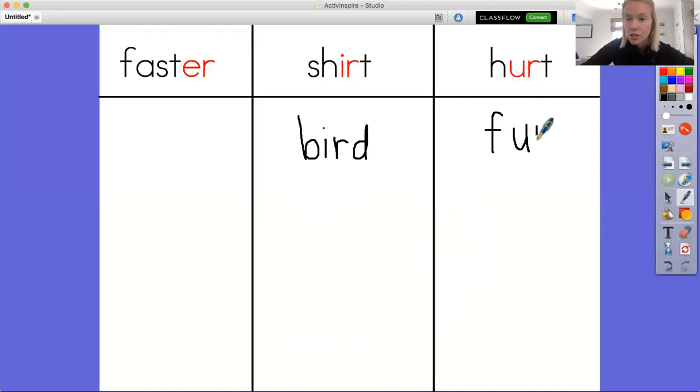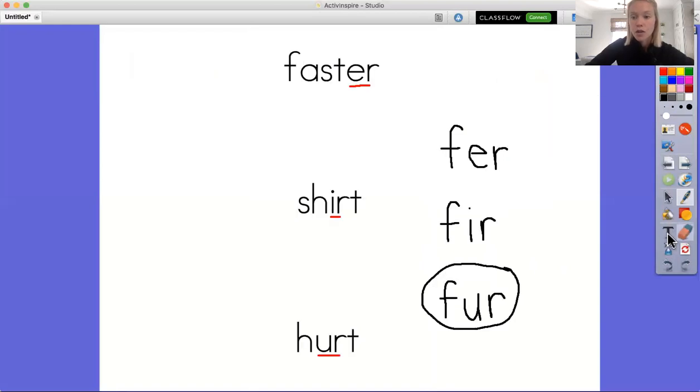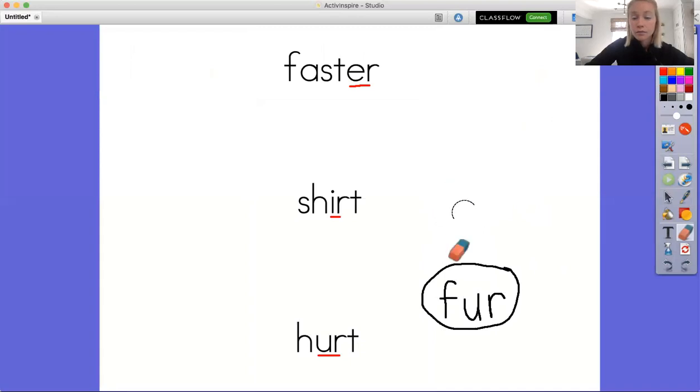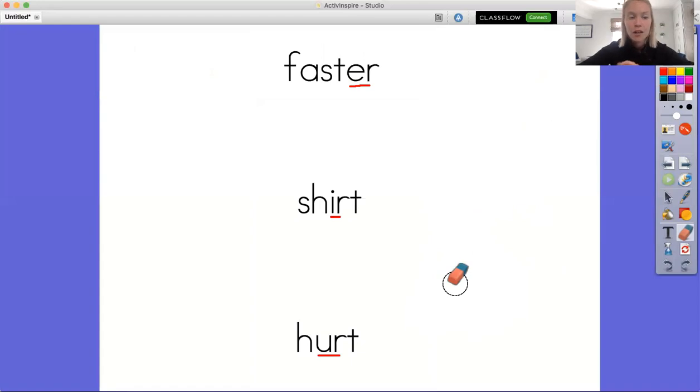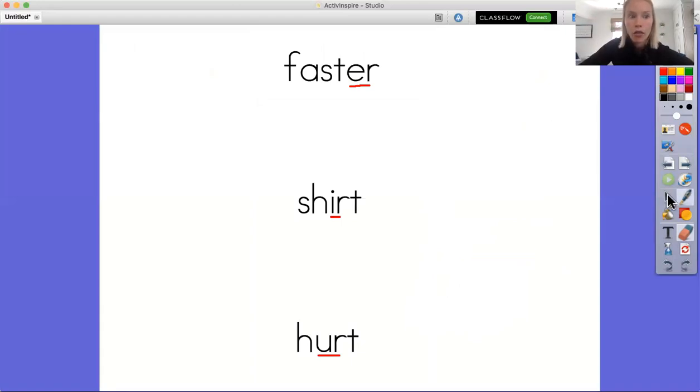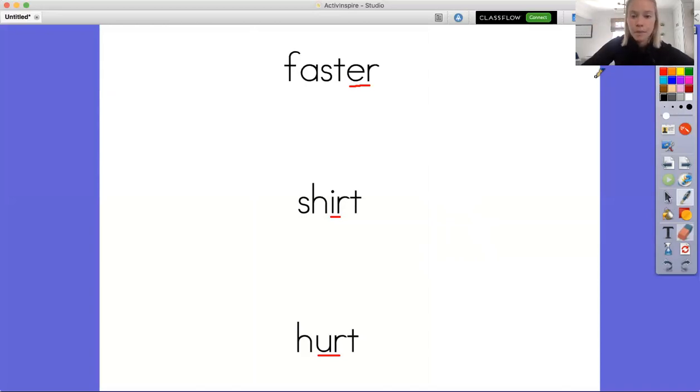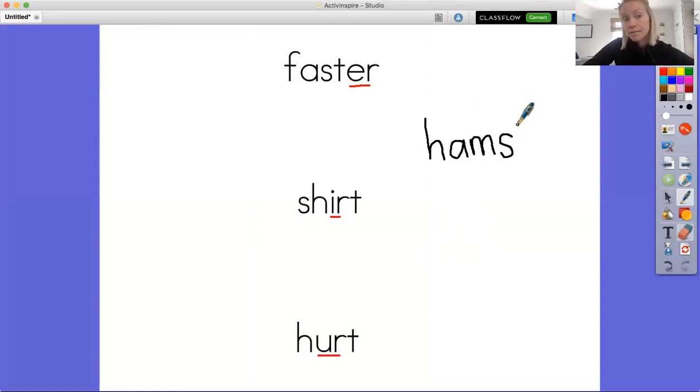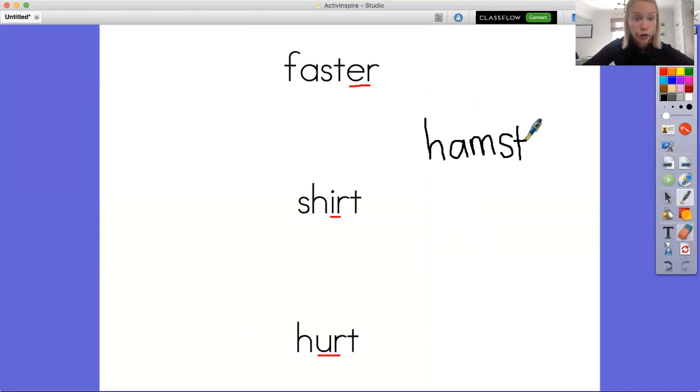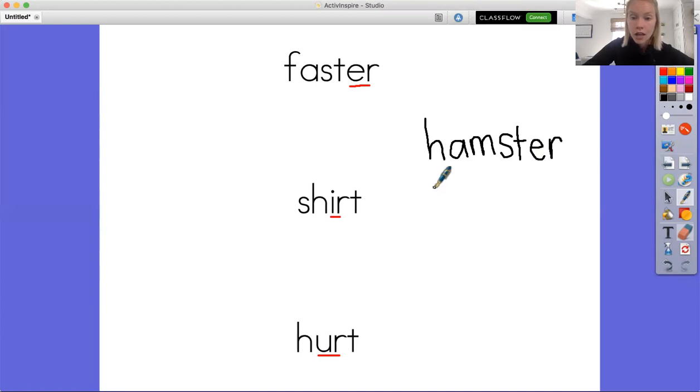Okay, and let's do one more and I'm going to give you a challenge word. So do the best you can. Let's do the word hamster. Hamster. Okay, we'll write it all three ways. So let's get hamster. Okay, hamster, hamster, hamster. Let's do it again so we can write hamster, and this time at the end of our word let's add the ir.